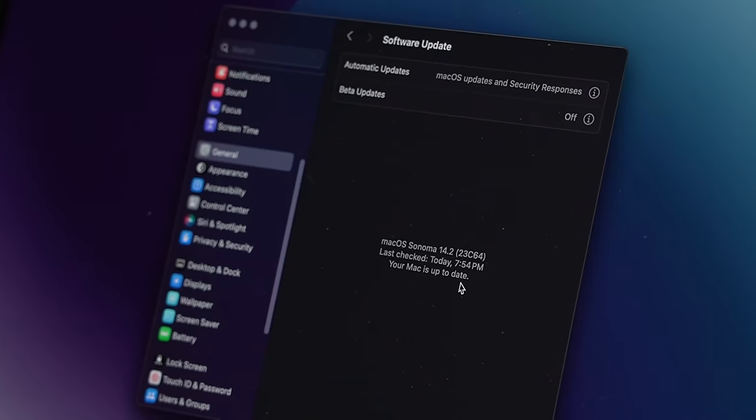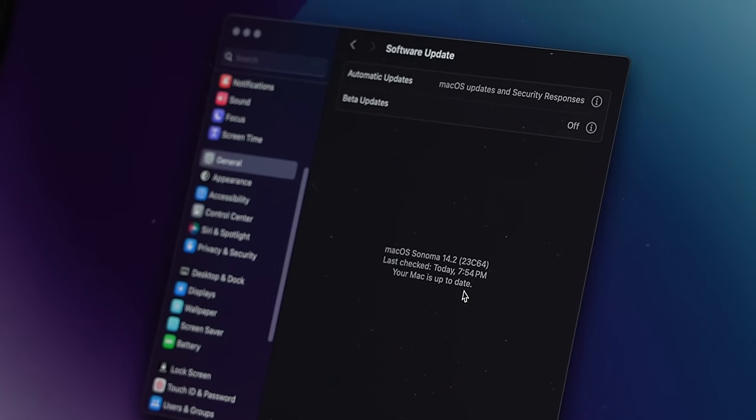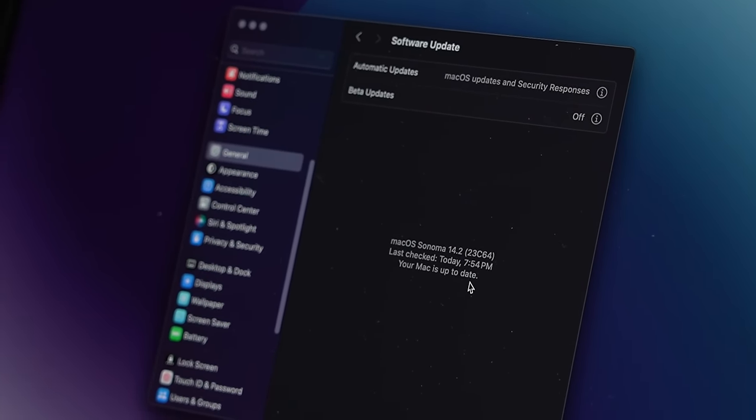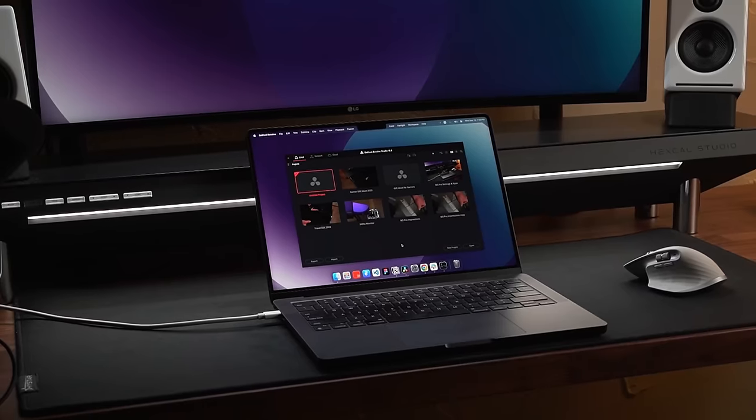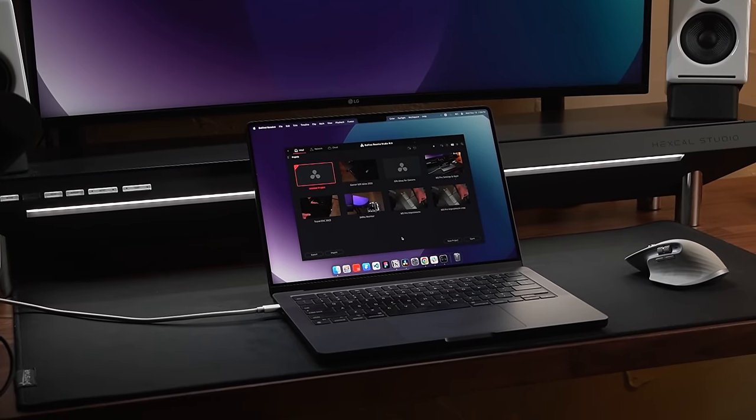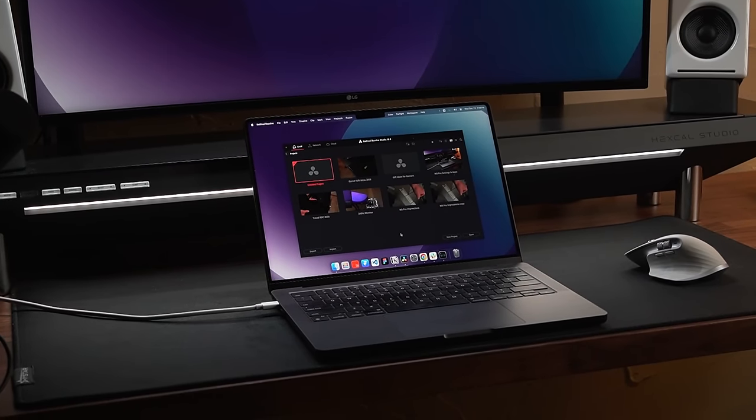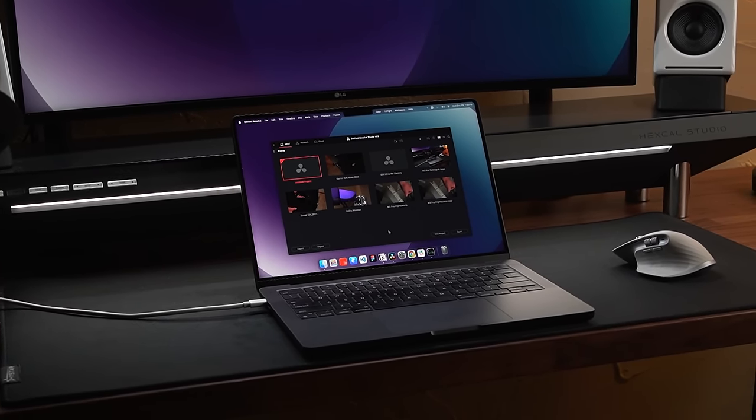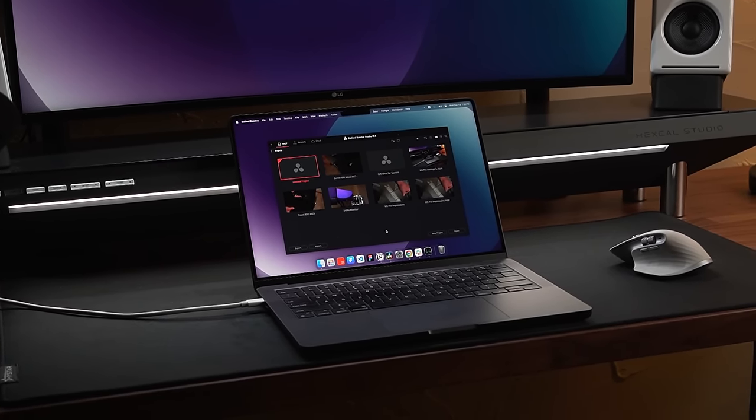This is super confusing because the benchmarks say there should at least be some sort of improvement, but even on the latest software update, I'm getting the same exact results. I don't know if this is just a resolve issue, but regardless, for my workflow, I'm really not seeing any improvement.